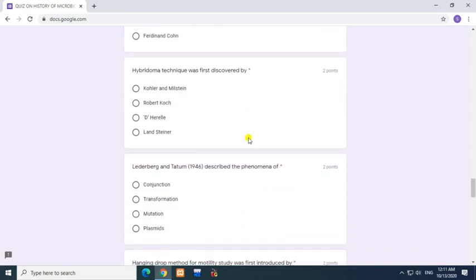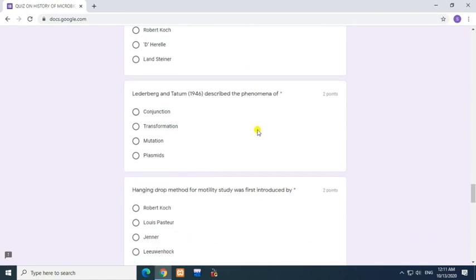Question: Hybridoma technique was first discovered by? Answer: Kohler and Milstein. Question: Lederberg and Tatum in 1946 described what phenomenon? Answer: Conjugation.